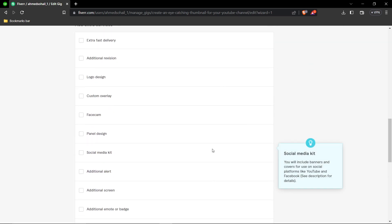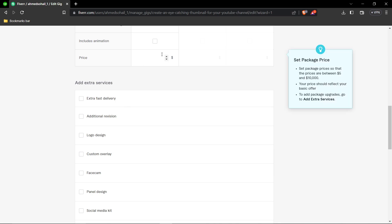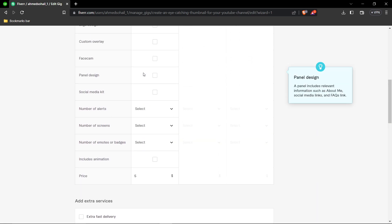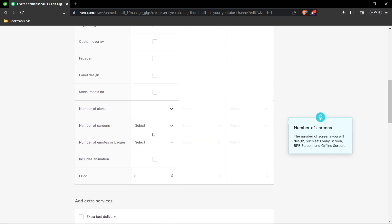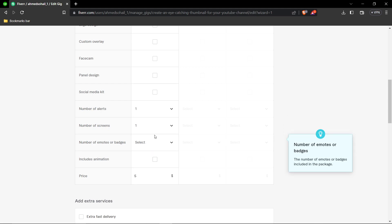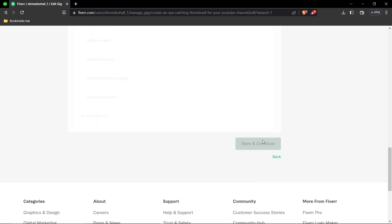Add your price - in this example, five dollars. Then click Save and Continue.